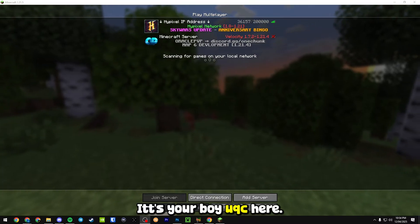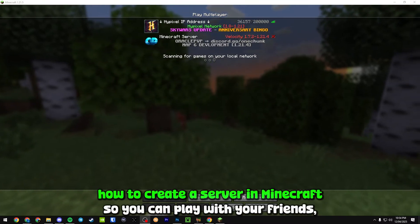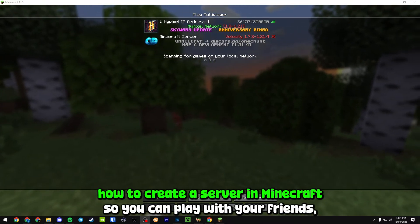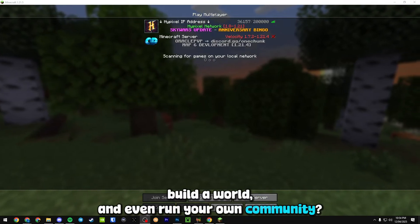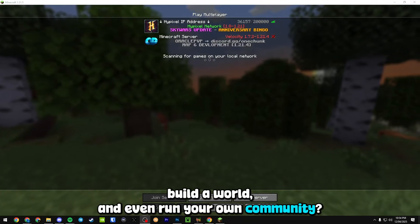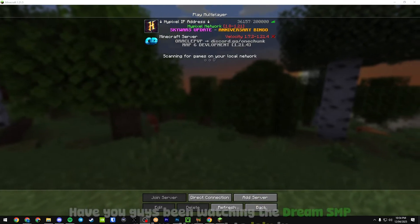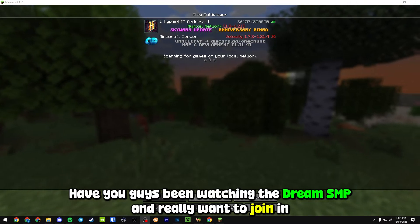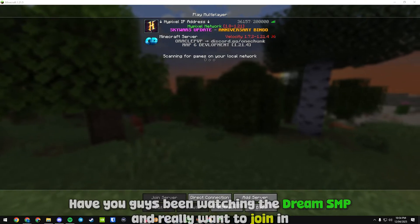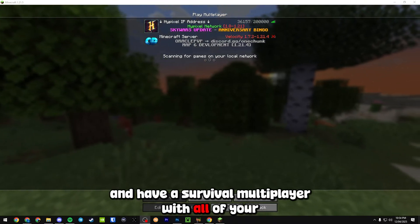What's going on guys, it's your boy UQC here. Do you want to know how to create a server in Minecraft so you can play with your friends, build a world, and even run your own community? Have you guys been watching the Dream SMP and really want to join in and have a survival multiplayer with all of your friends?